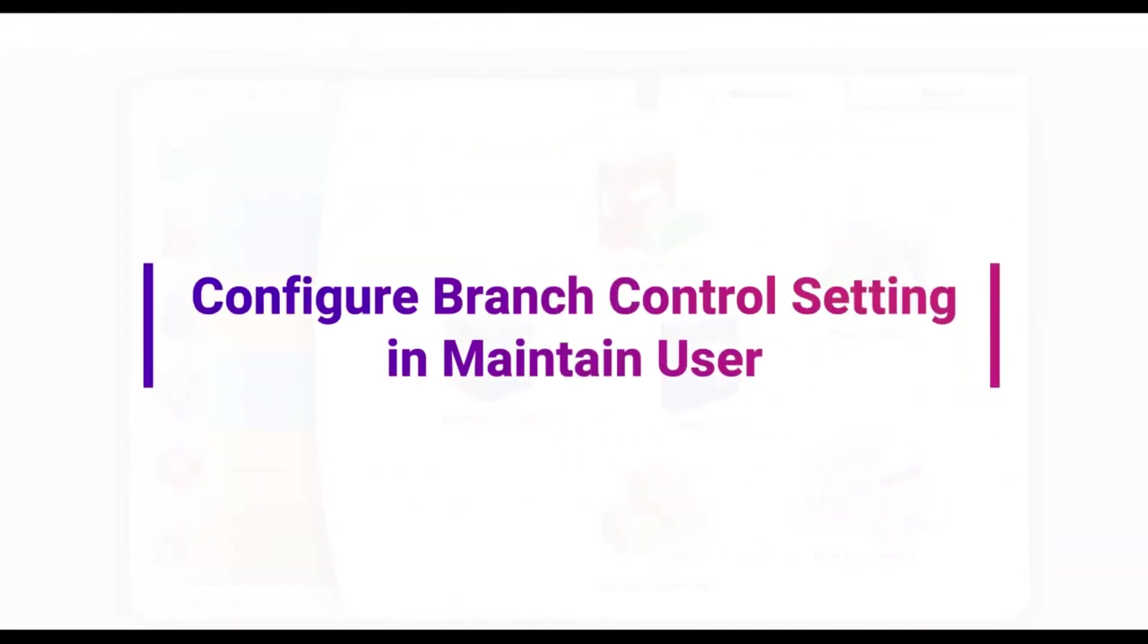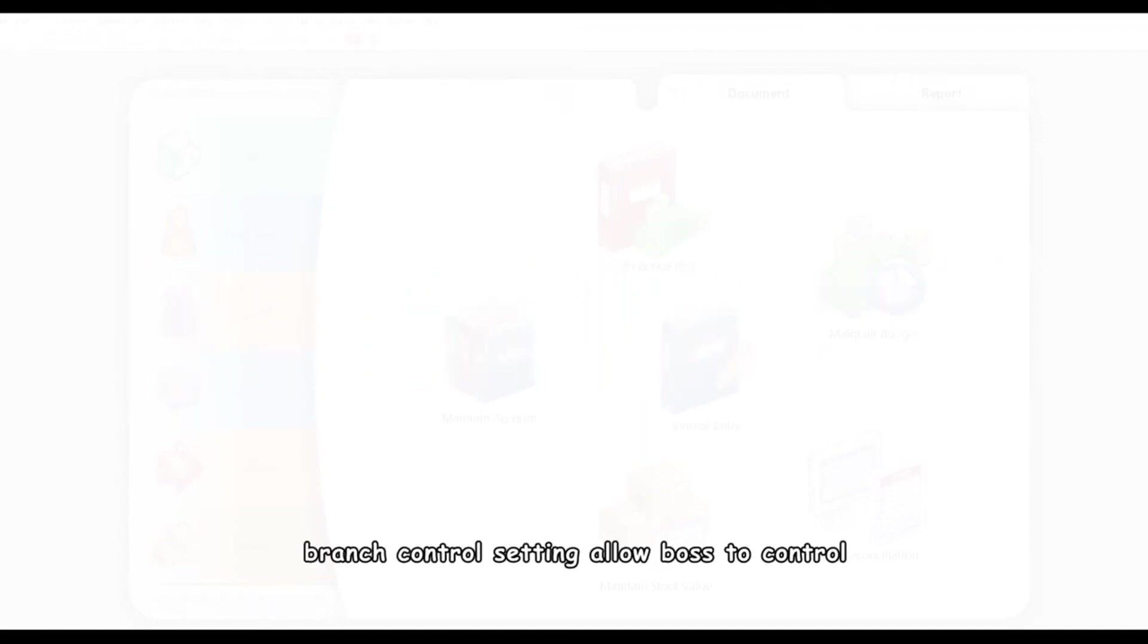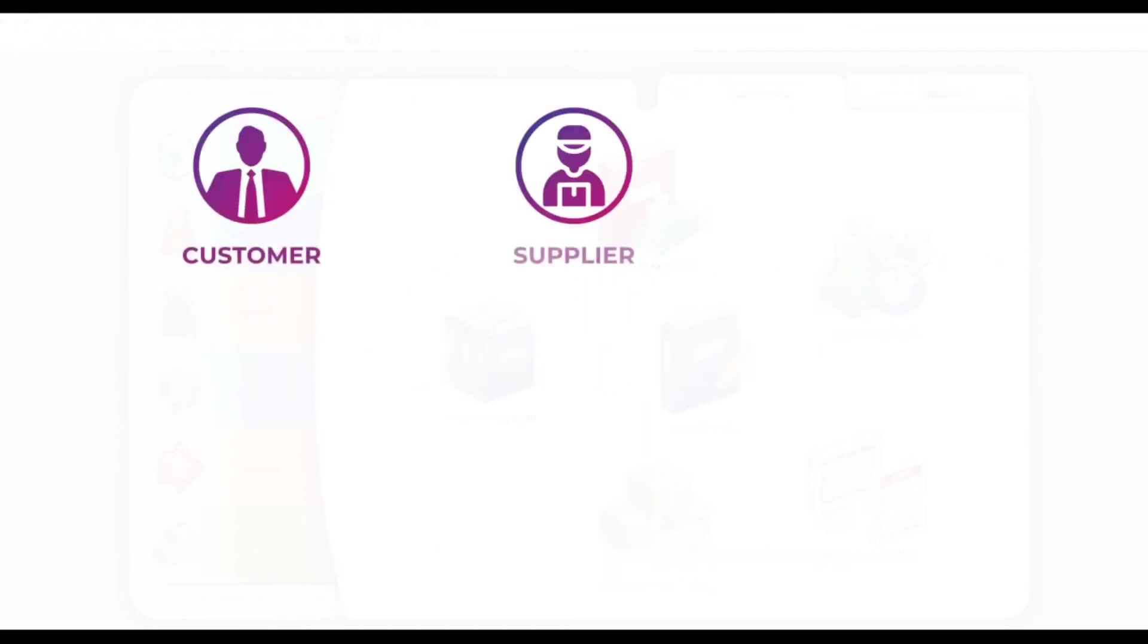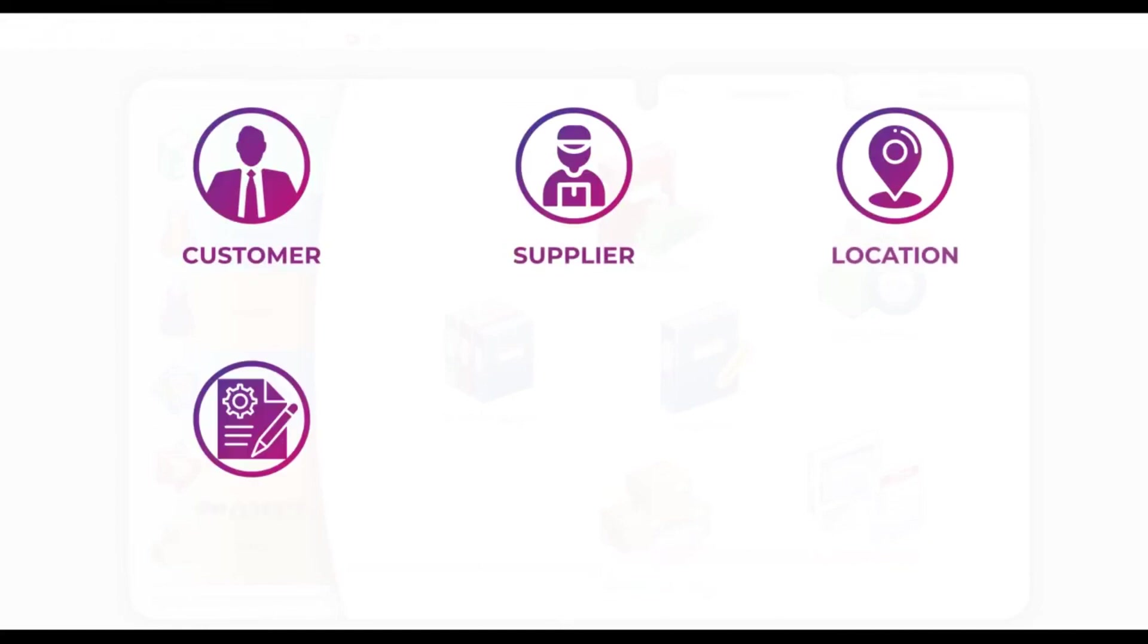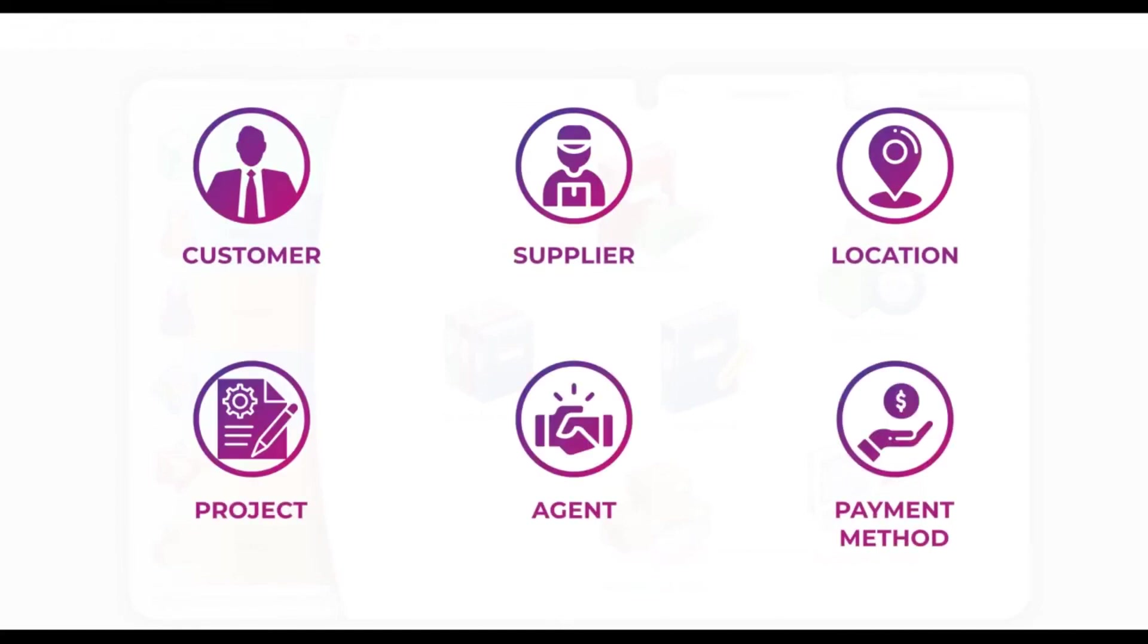Configure Branch Control Setting and Maintain User. Branch Control Setting allows BOSS to control for customer, supplier, location, project, agent, and payment method.